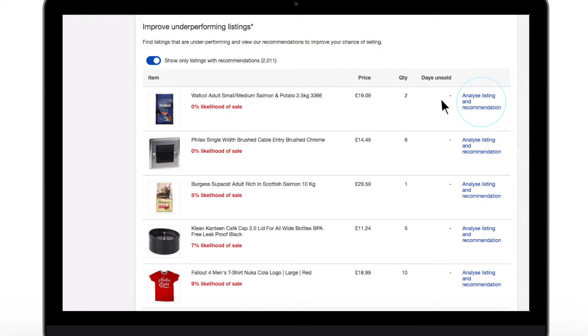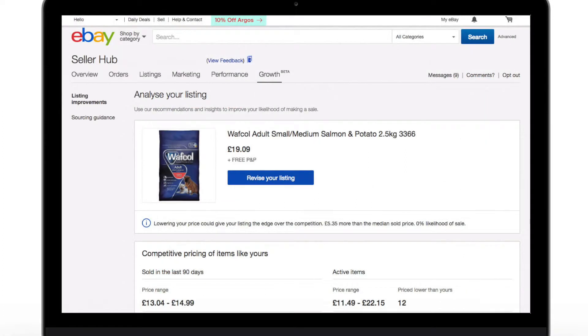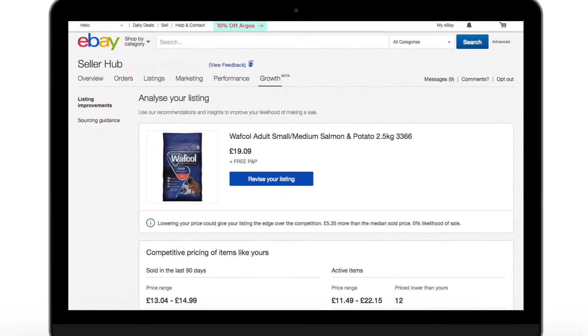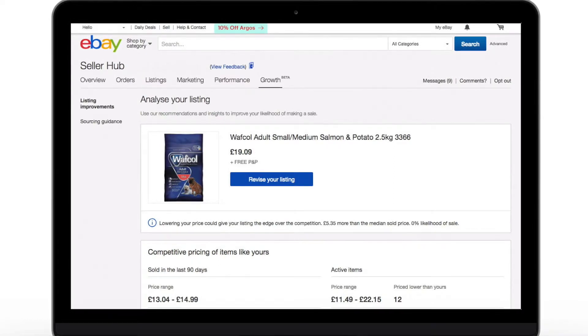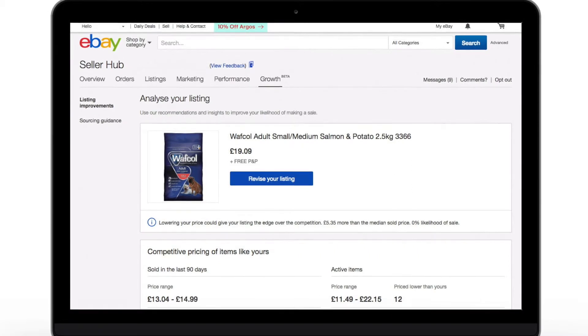With one click, you can dive into a detailed view. On this page, you get a detailed overview of the articles sold over the last 90 days, as well as the items your competitors are currently selling.